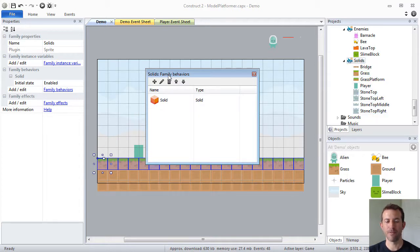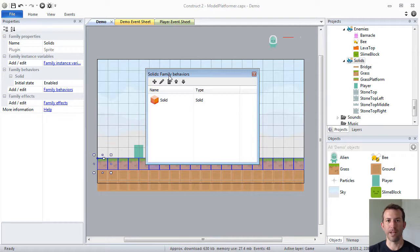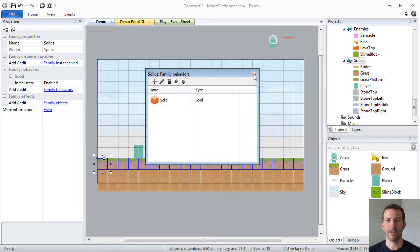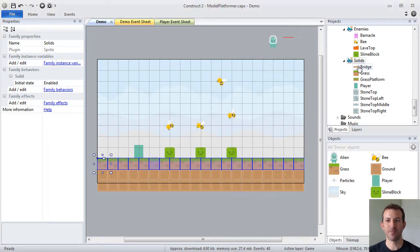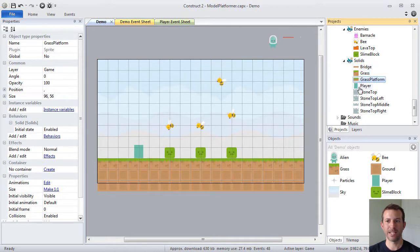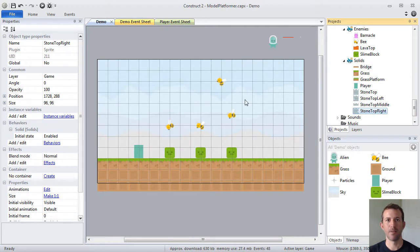This family will have a behavior so that any object type I place within the family will inherit the behavior that I gave to the family. Once again, treating common things as a group will really streamline your game development. In this case, I created a solids family, assigned it the solid behavior, and any object type I placed inside that family will inherit the solid behavior.